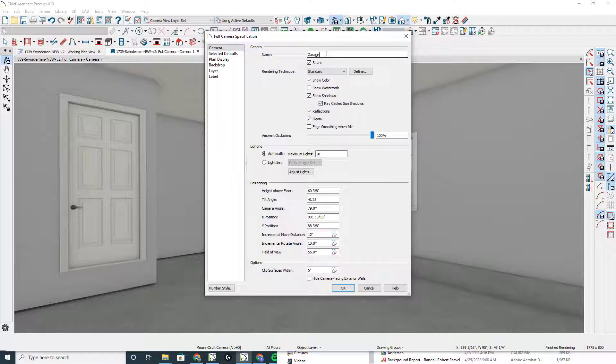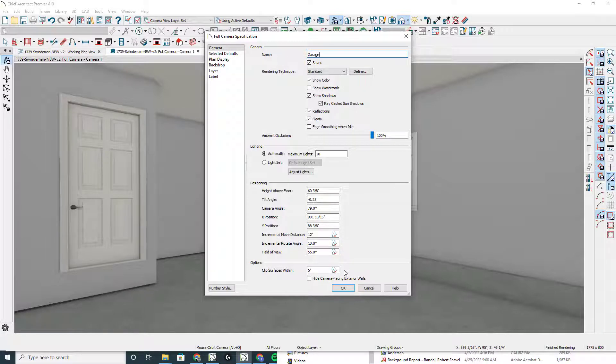So I'm going to name this garage and click OK. When I do that, by default, this checkbox right here shows that this camera view will be saved.